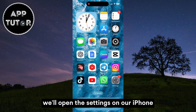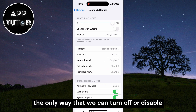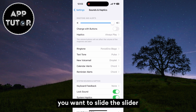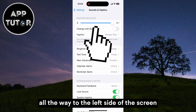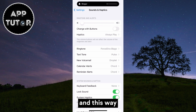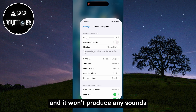We'll open the Settings on our iPhone and then select the Sounds and Haptics option. The only way to turn off or disable the dial pad sound is by muting our iPhone completely. Slide the slider all the way to the left side of the screen, and this way your iPhone will be muted and won't produce any sounds.